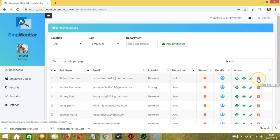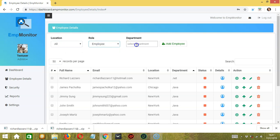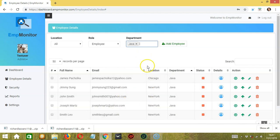The last action button allows you to delete the employee. Above, you can click the dropdown to select the number of employees to appear per page — choosing 50 or all. To narrow down the list, you can filter by location, role, and department, for example selecting Java, and the list will be updated accordingly.